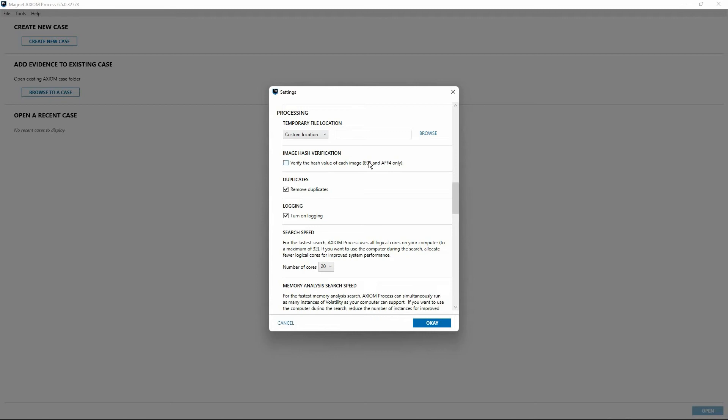Below that is an option for image hash verification. Again, with regard to E01 and AFF4 evidence containers, if you'd like to verify the hash value of each of those items at the conclusion of evidence scanning procedures by Axiom Process, you have the option to do that. The next option has to do with duplicates, and this one certainly causes confusion at times. This option is not to be interpreted as removing duplicate copies—you know, binary copies or hash matches of the same file which could exist in multiple locations within your evidence sources. Axiom Process does not treat those items as duplicates. Instead, while Axiom Process is scanning your evidence items, there are certain operations which could result in multiple hits for the same item. Leaving this option selected will remove those duplicate hits which are discovered via those various processing options.